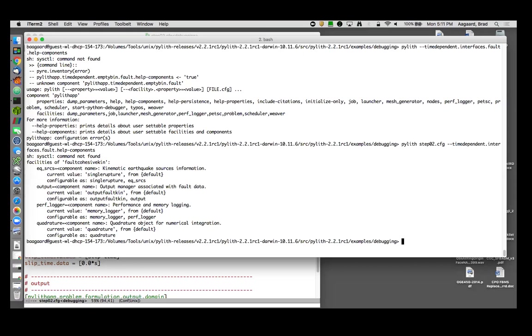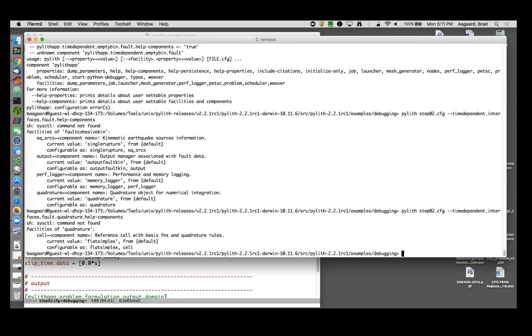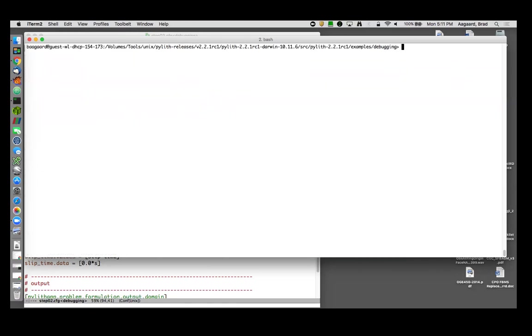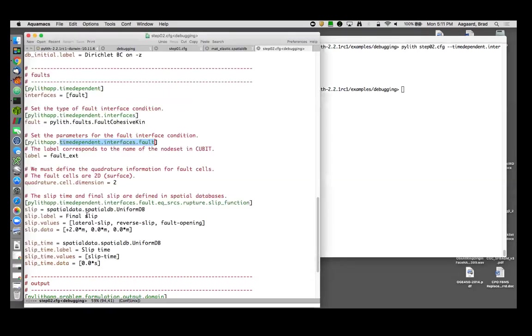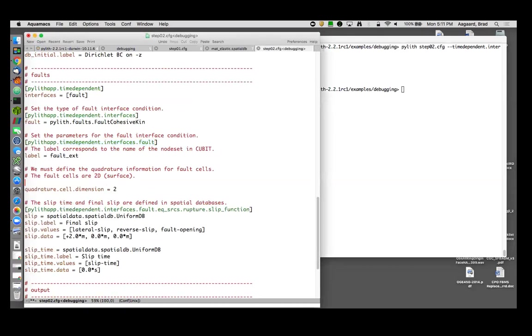Unknown component. So what did I mess up here? Time dependent interfaces fault. Oh, that helps if I specify the actual parameters. There we go. So it has a quadrature component. That's what's causing our problem. So let's get help on that.